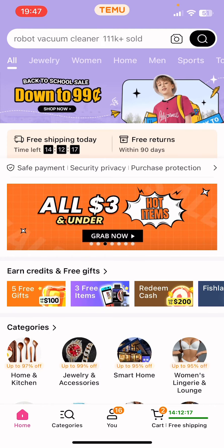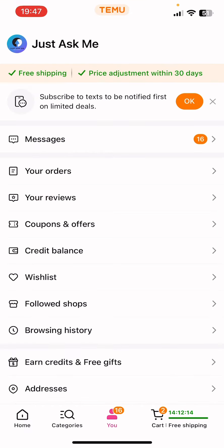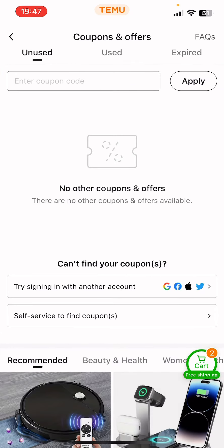After you open the app, you have to go to your profile, which is on the bottom of the screen in the middle. Now you should see 'Coupons and Offers' — click on that. You can see that here will appear your unused coupons. Right now I do not have one, but if you have one, you will find them here.